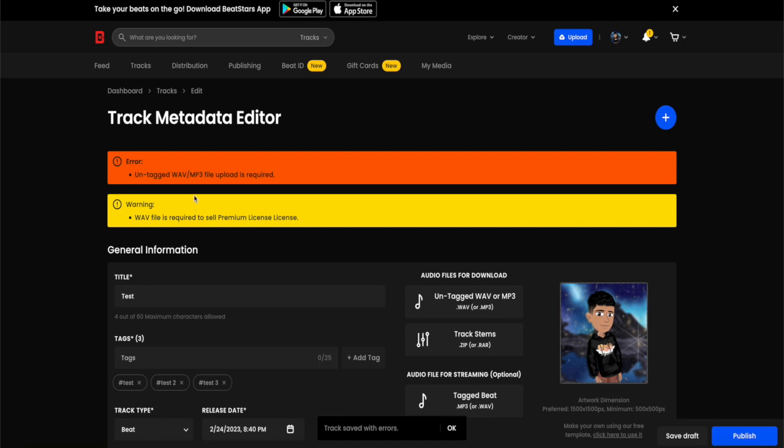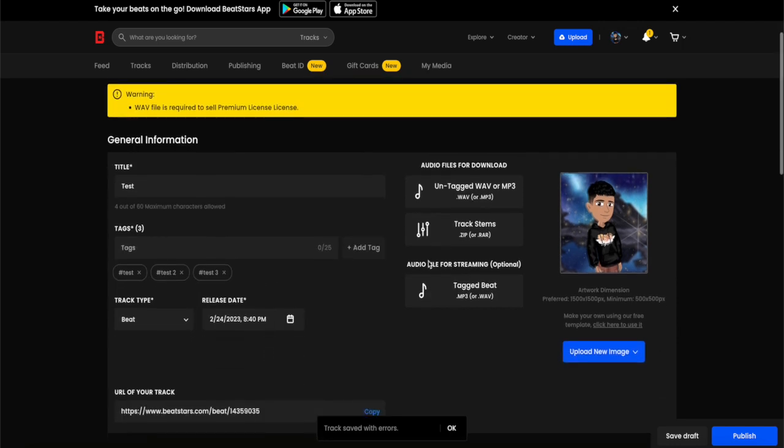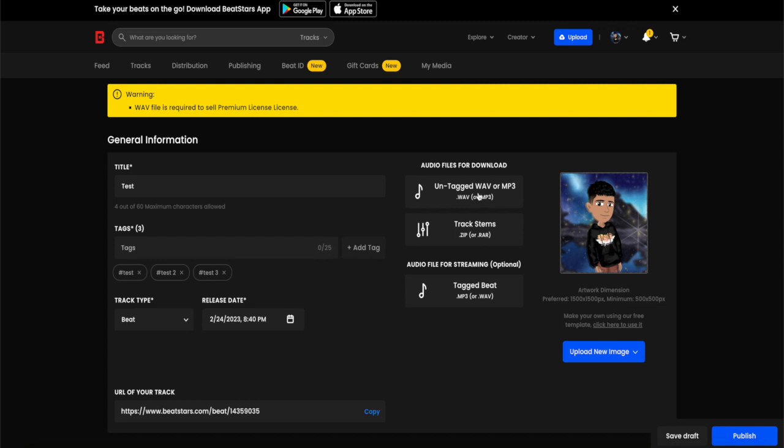As you can see here, there's an error because you need to upload your audio file for the download. You can either do all three, but you can also just do one. You can do the untagged wave or mp3 file, you can do the track stems which is a zip file or a .arr file.